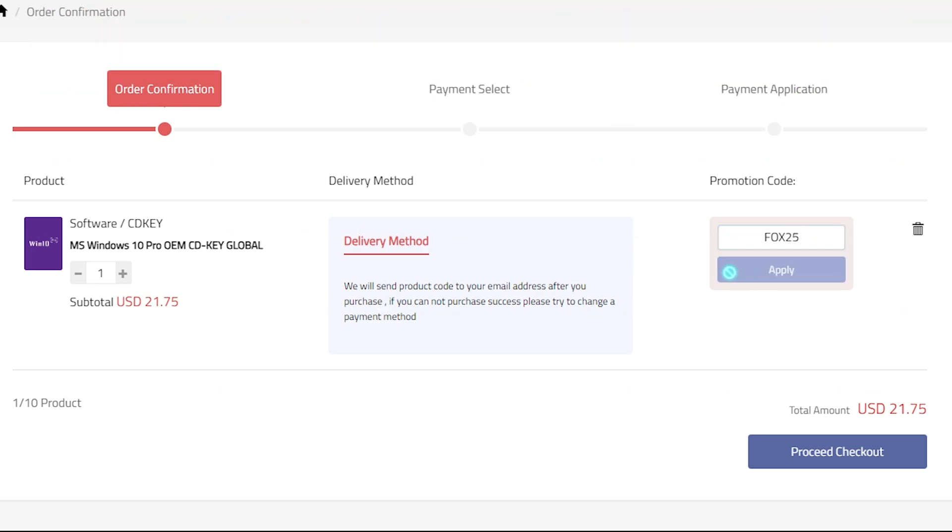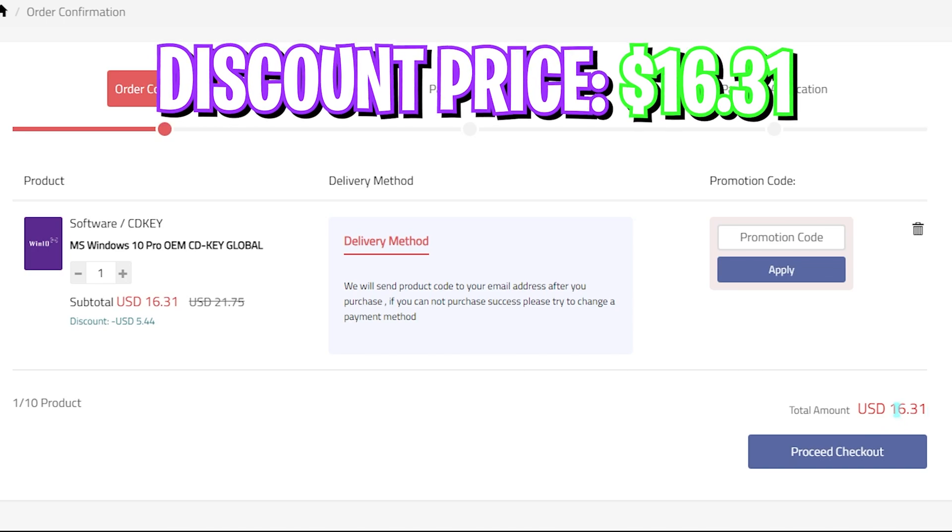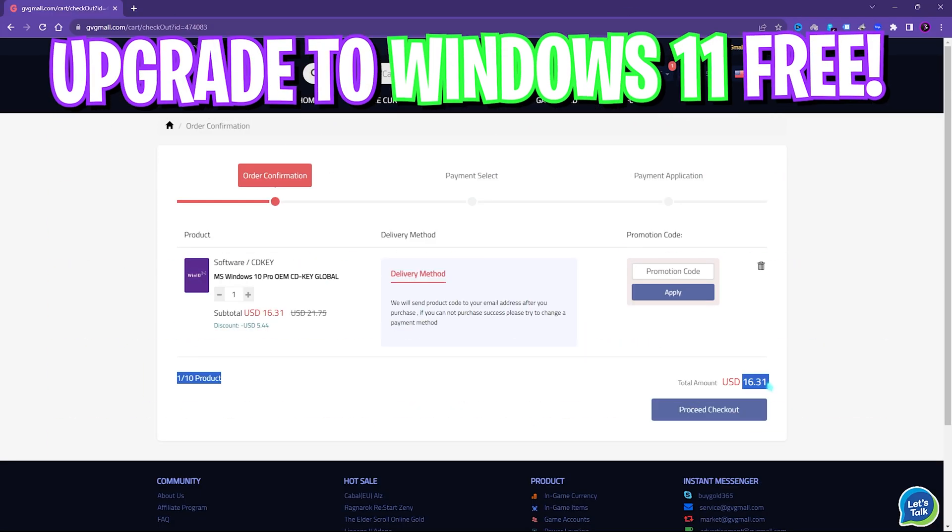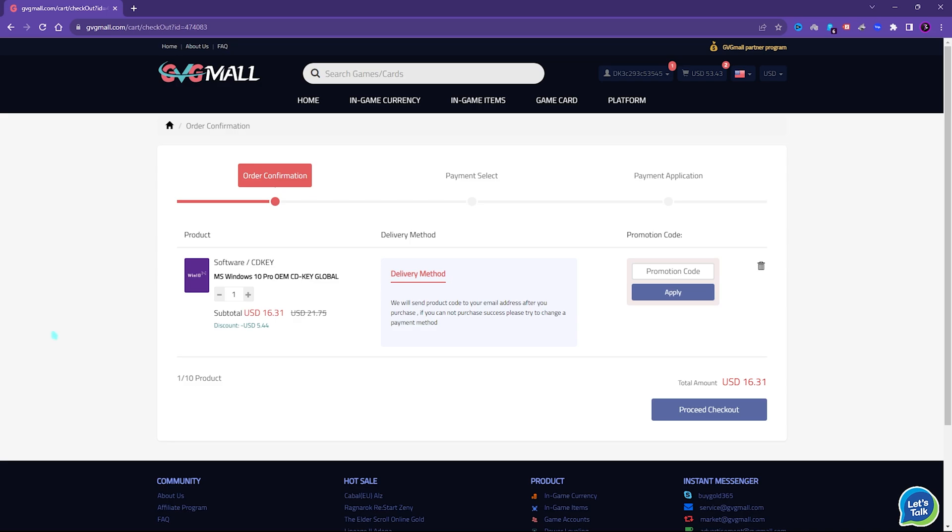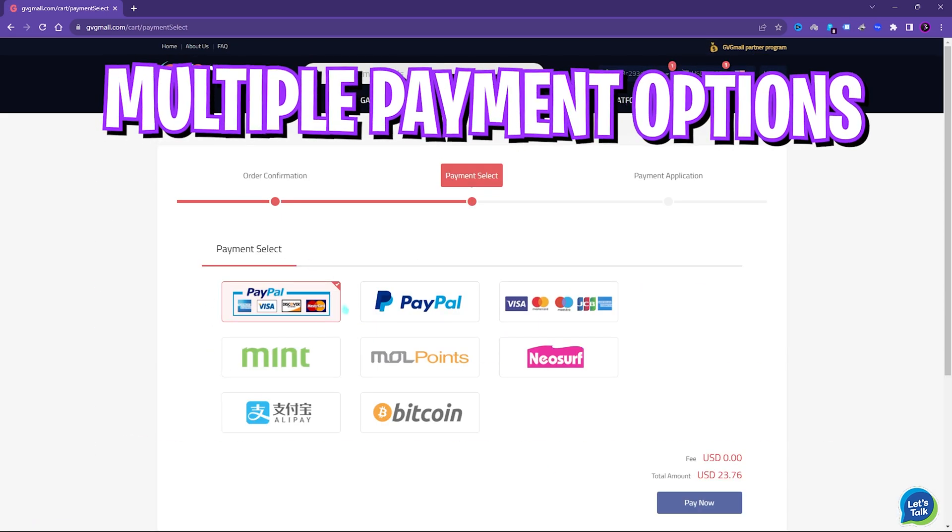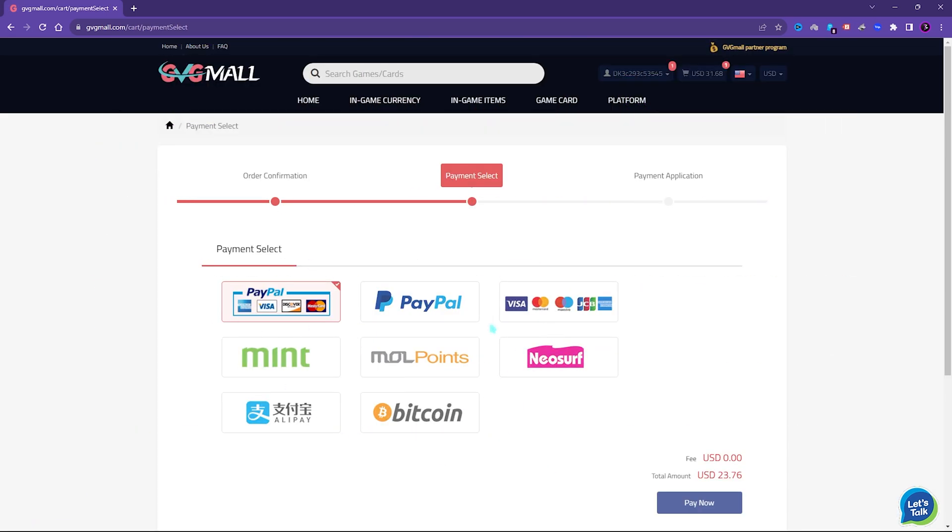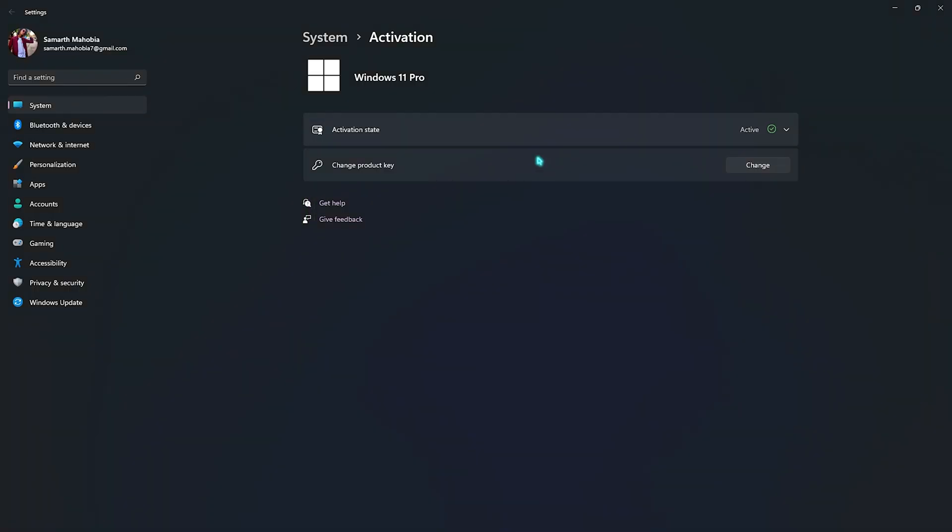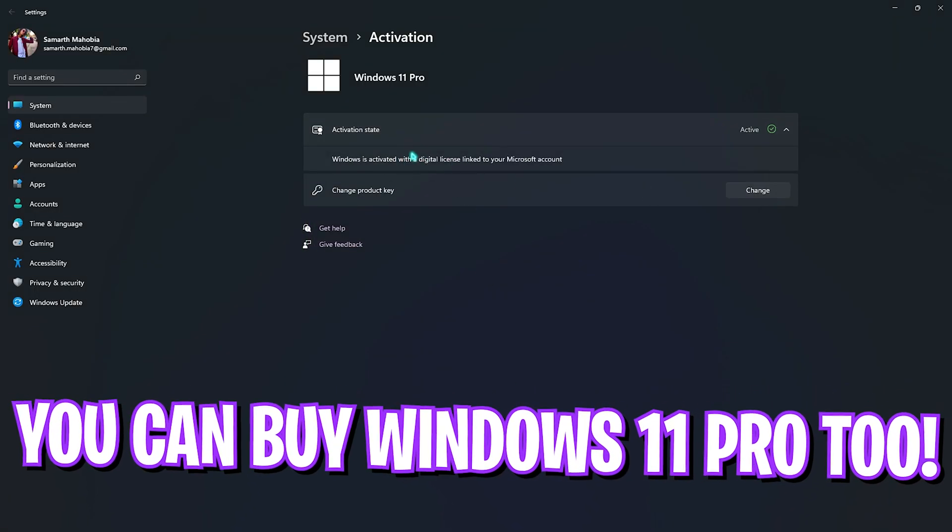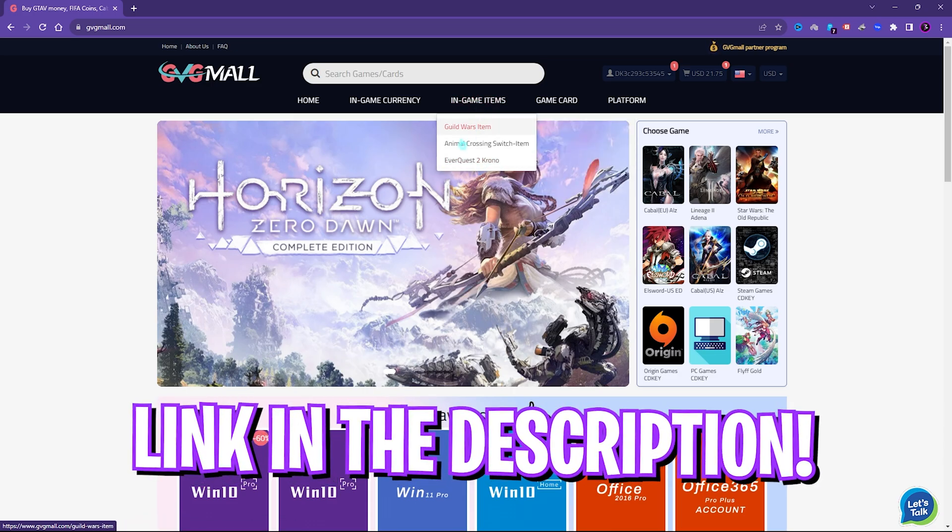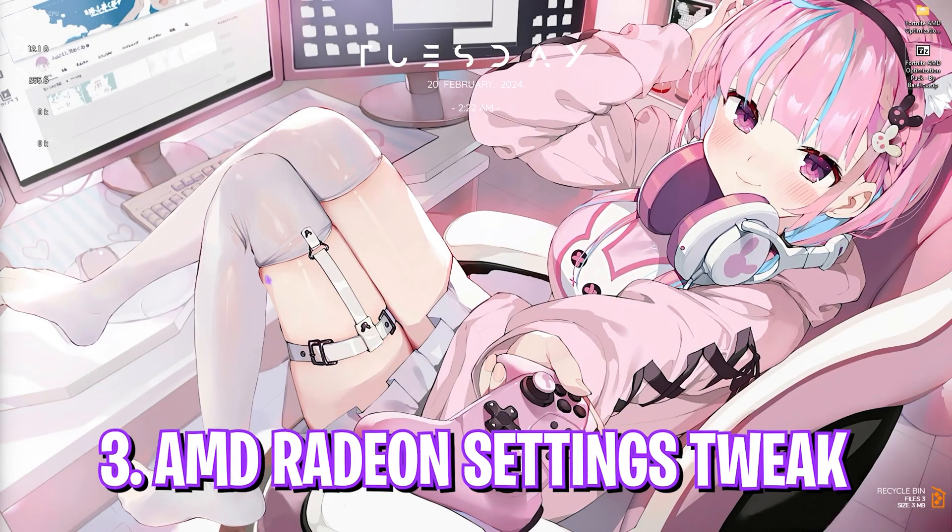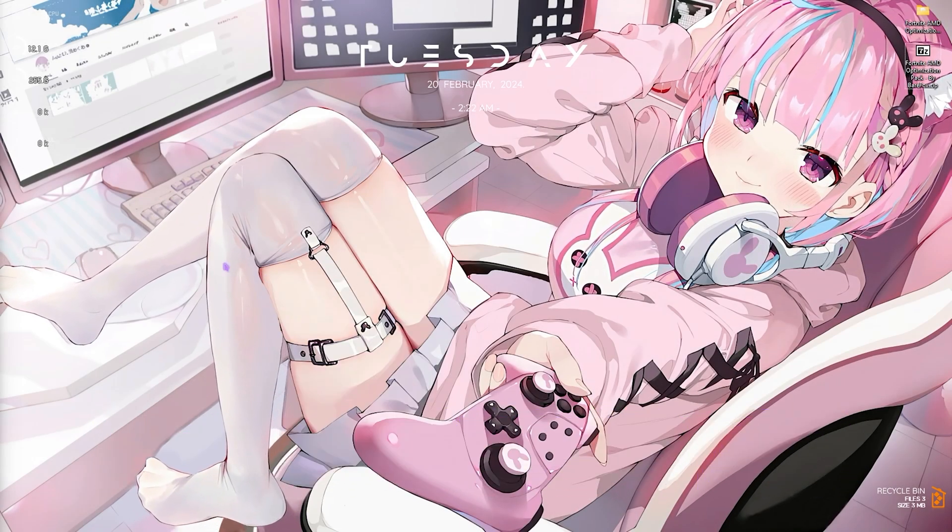You also have Windows 11 update for free and it's the perfect time to get rid of that Windows activation mark. There are multiple payment methods which are convenient, and once you buy it you'll get an email within minutes. Using that code you can activate your Windows in no time. So go check out GVG Mall, links are in the description below.